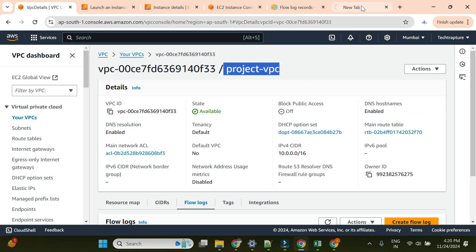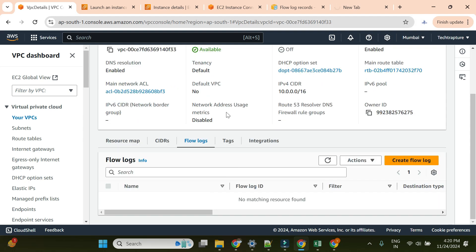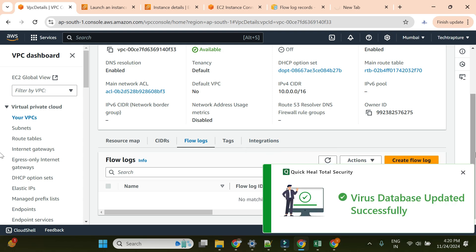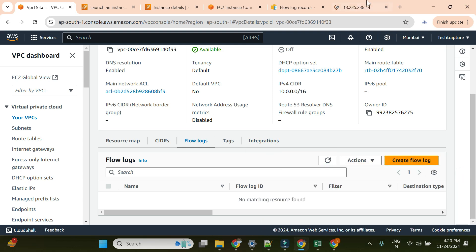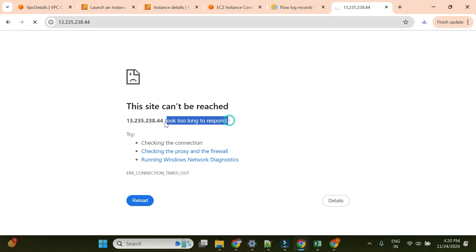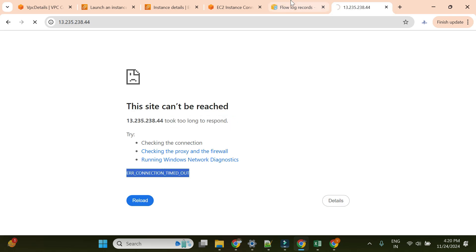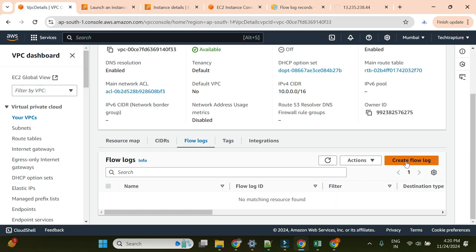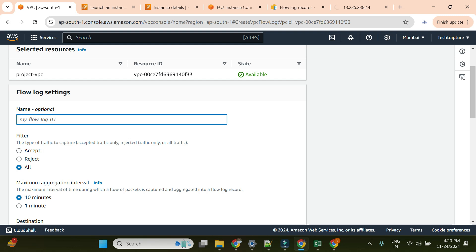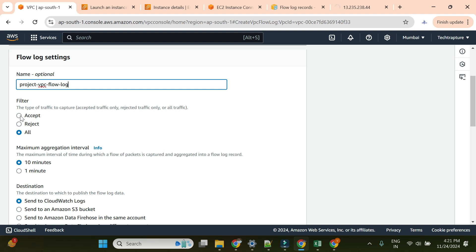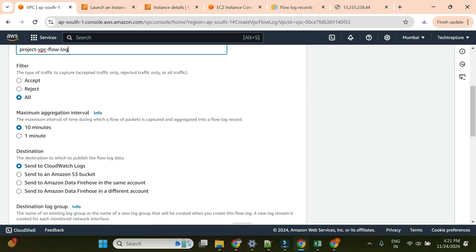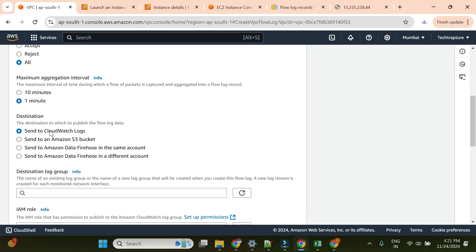Before troubleshooting, I'll go ahead and enable a VPC flow log. There are a couple of steps to enable it. You can see the browser shows 'connection timed out'. I'll go to VPC and create a flow log. I'll give it the name 'project-vpc-flow-log'. For traffic filter I need 'All', aggregation window one minute, and I want to send it to CloudWatch.